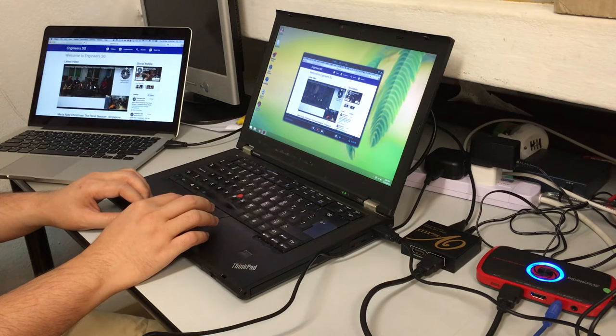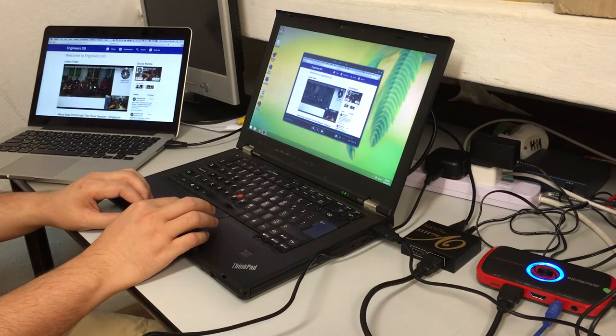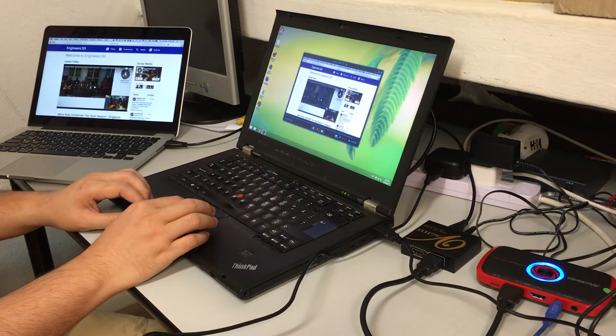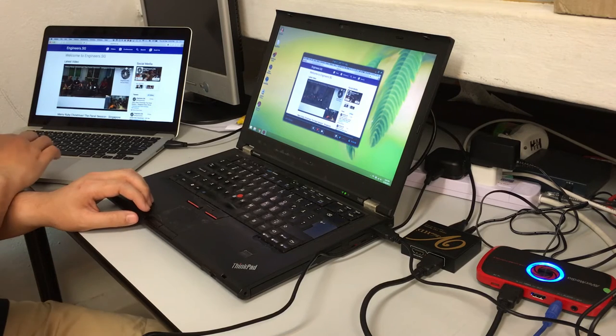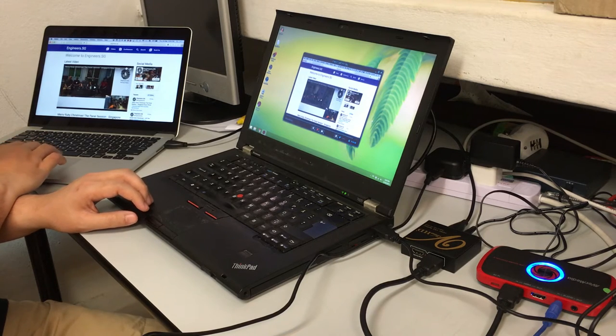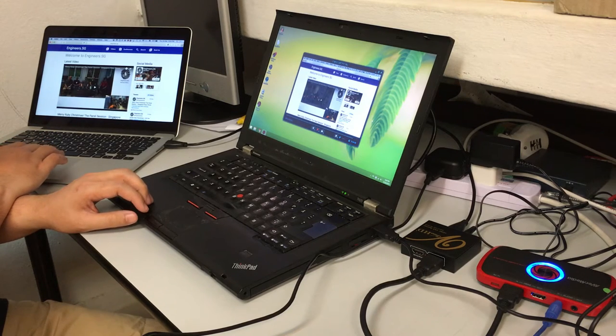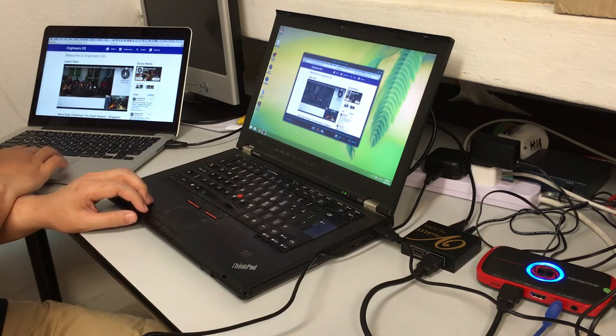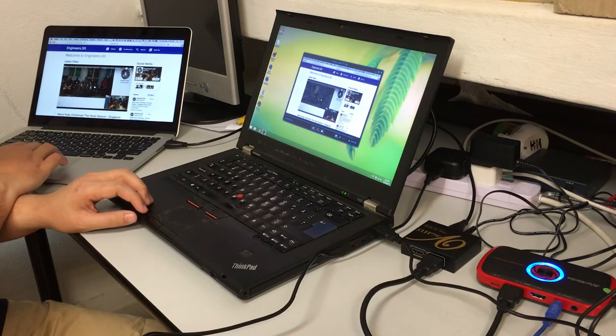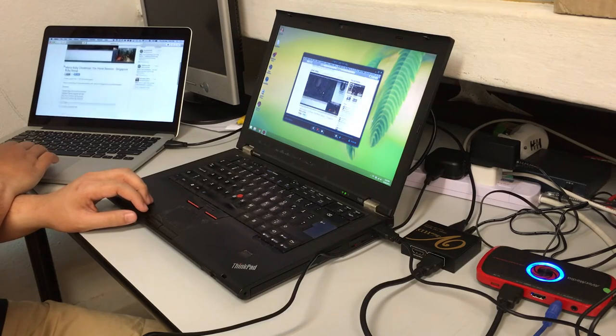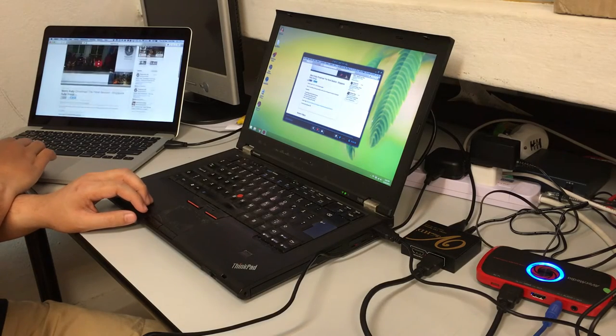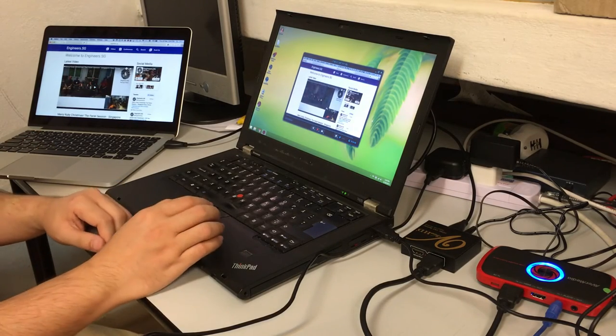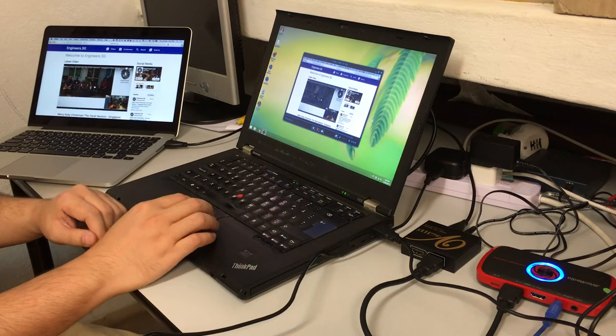So right now as you can see I can now look at the screen of the Mac over here. So the Mac on the left is actually the presenter's screen. So whatever he does on the screen I should be able to see a copy of it on the laptop.